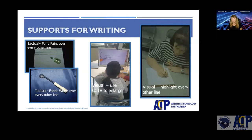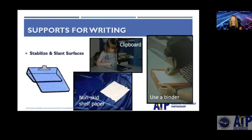Some people need to write with things enlarged, and if they're using a handheld writing tool they can write underneath a CCTV — a closed circuit television — to enlarge what they're writing right in front of them. Using visuals to indicate where to write, such as highlighting every other line, is another paper modification. Other supports for the physical act of writing include slanting the surface with slant boards or binders, and making sure things are stabilized.